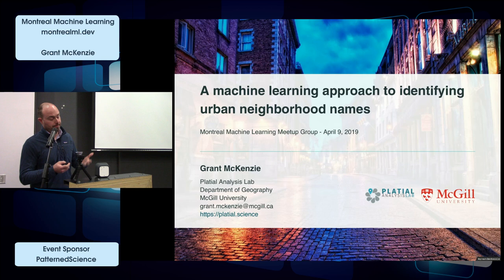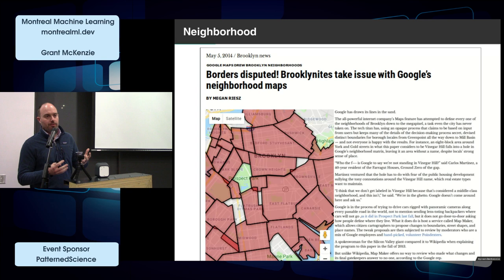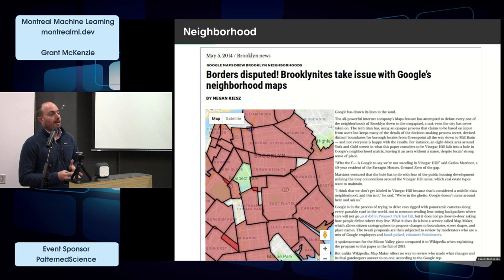Just to give a bit of background: neighborhoods basically are administrative units that don't typically have a common boundary applied to them. They're not like states, provinces, or counties. They're defined by the people that live in these areas, have similar characteristics, and tend to have fuzzy-set kind of boundaries. We can actually look at neighborhood names specifically — the first part in neighborhood delineation is identifying what those names are. There's been a lot of issues recently around a top-down approach to defining what neighborhoods are and what neighborhood names exist.